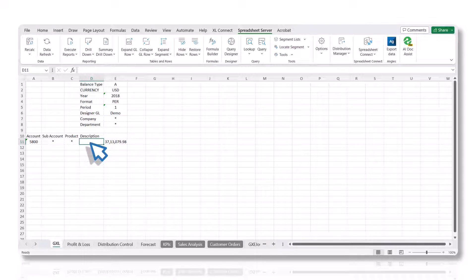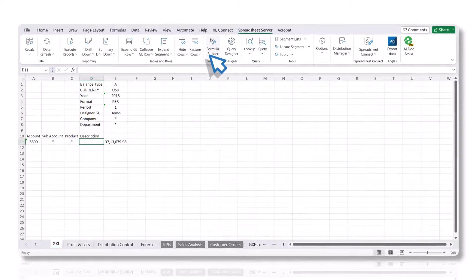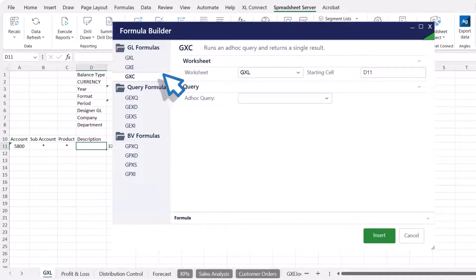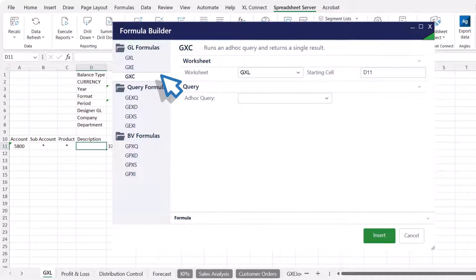To access the GXE panel, click the Formula Builder button in the Spreadsheet Server ribbon and then select the GXE formula in the GL Formula section.